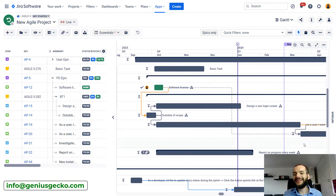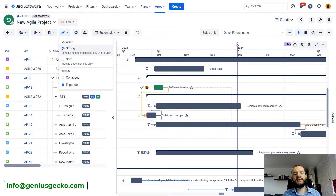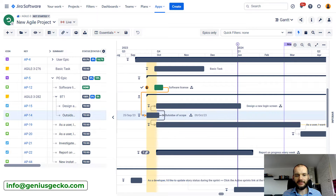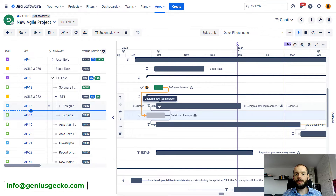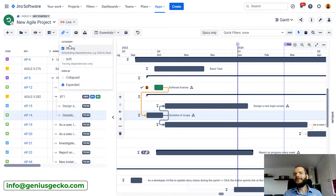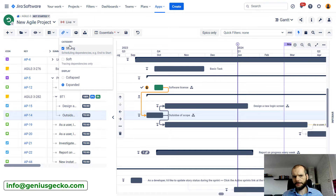Soft dependencies never cause the dependent task to be moved on the timeline. On the other hand, strong dependencies are the default dependencies for the Gantt chart, and they might force other tasks to be moved. So if you delay the end date of a task, you'll see that some other tasks that have a dependency with this one will be pushed on the timeline. Strong dependencies are a bit more complex — we'll be focusing on them, but most of the features discussed cover both categories.